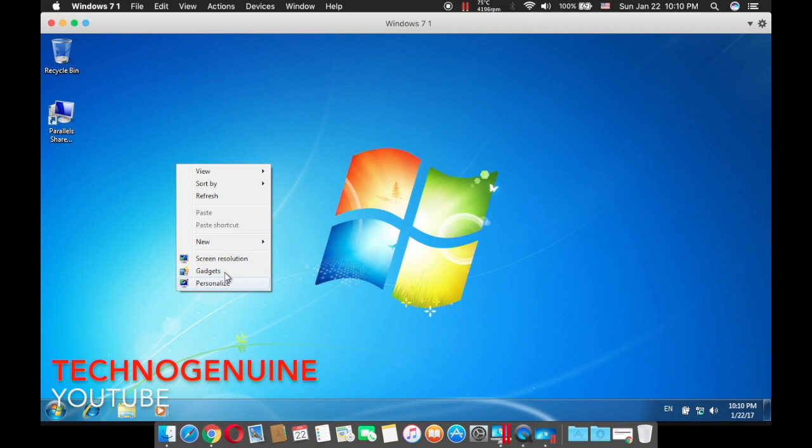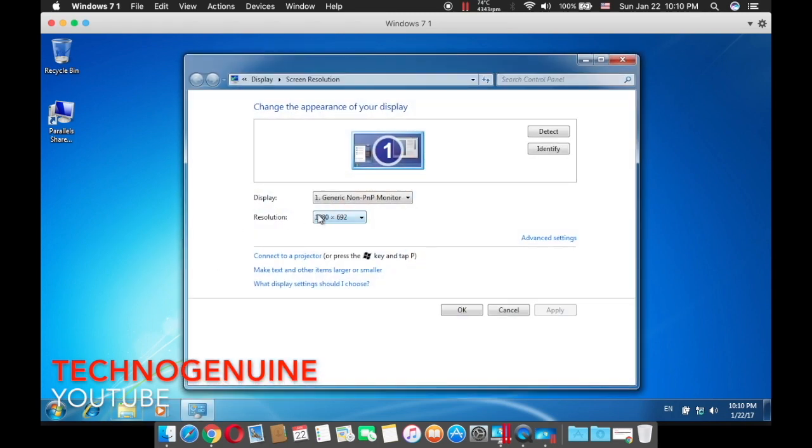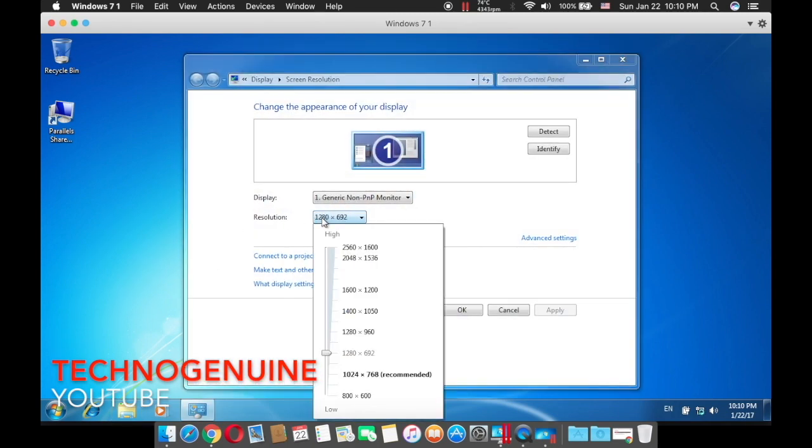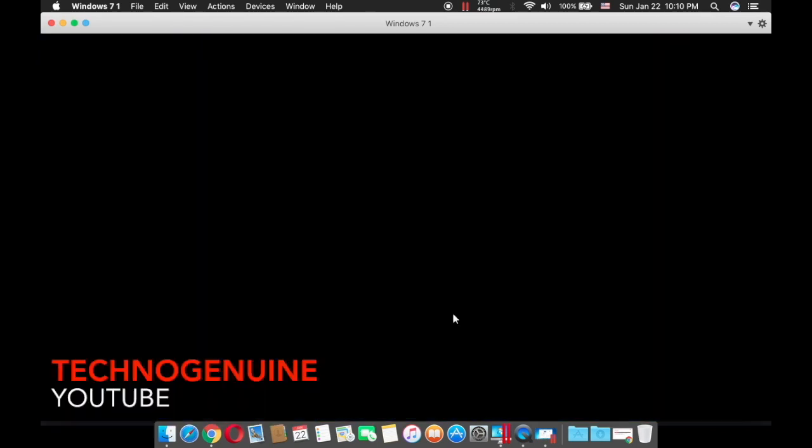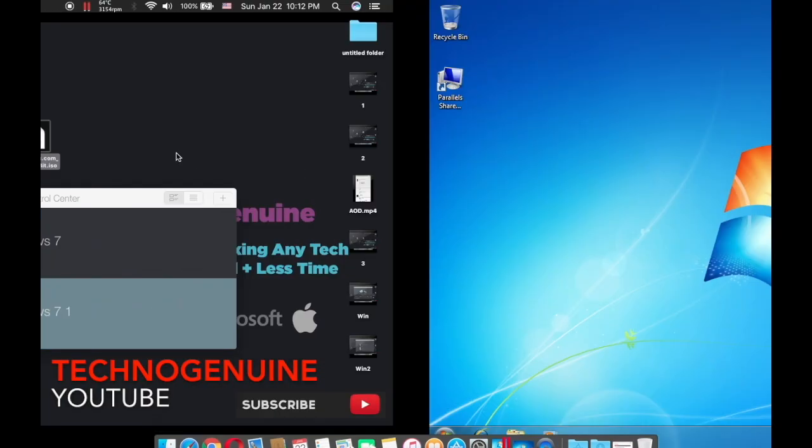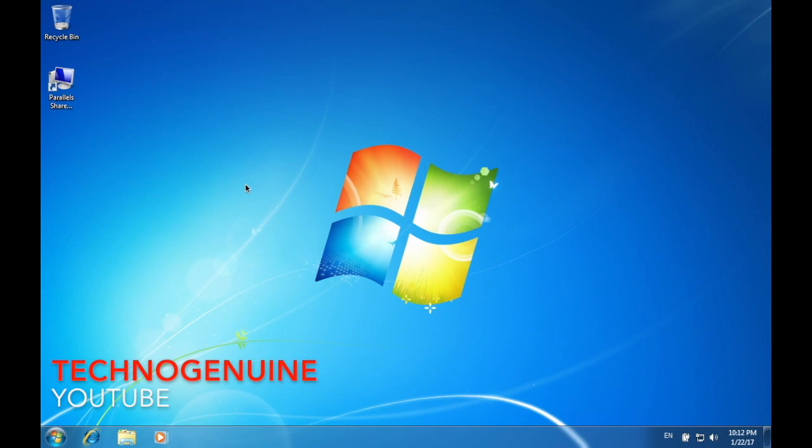Now click to continue, then right click, go to screen resolution, then change your resolution that corresponds to your Mac's display. Now you have successfully installed Parallels Windows 7 on your Macbook.